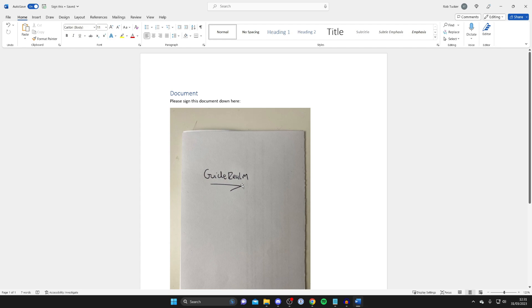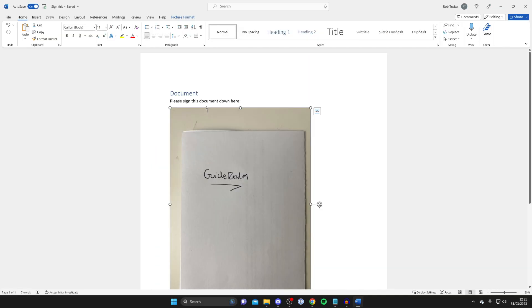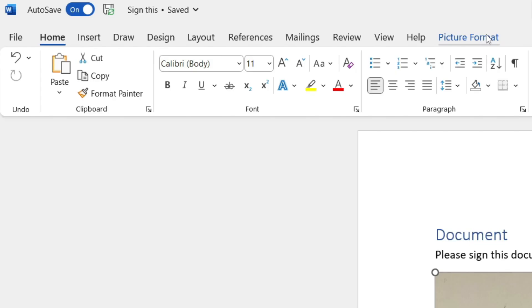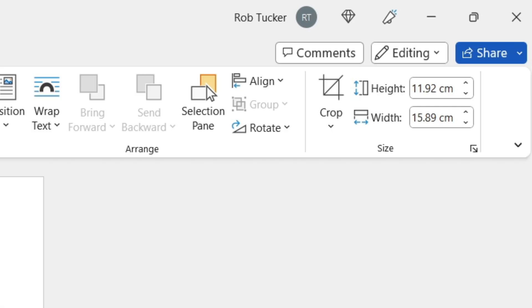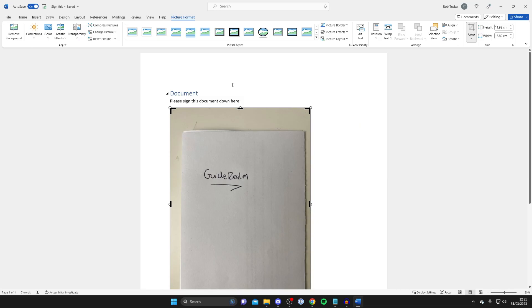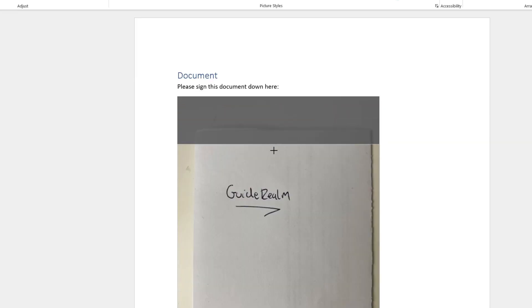Firstly let's crop it. So tap on the image once and then go to the top and tap on image format. Then what you need to do is go over to the right hand side to where you see the option for crop, which is just here. Tap on that and then we get these black lines and what we can do is crop down to what we want.